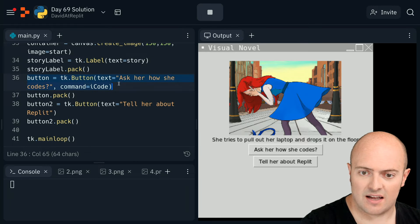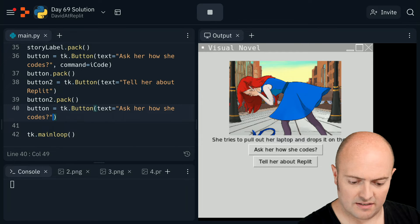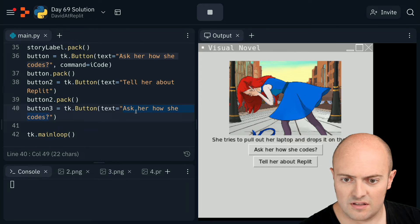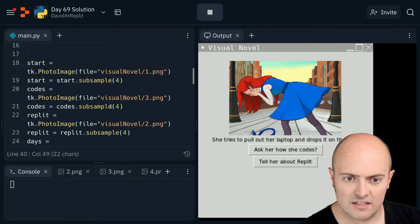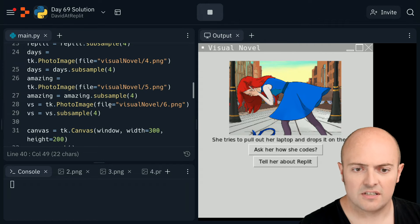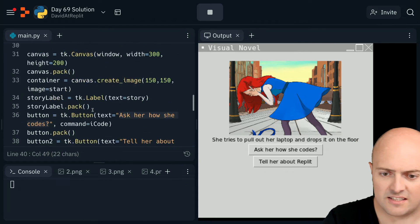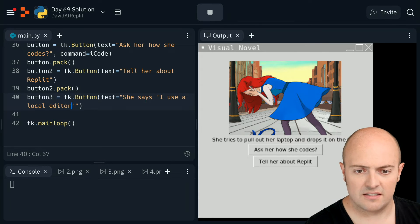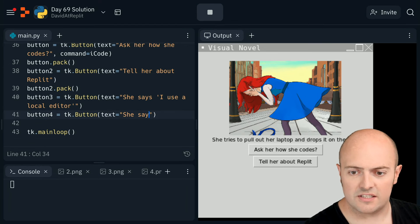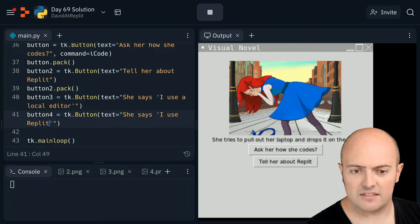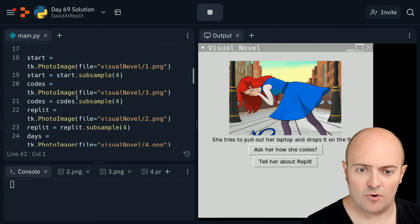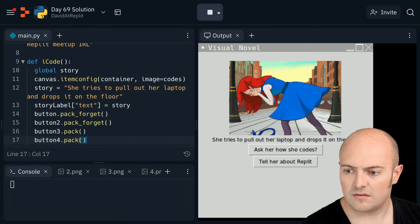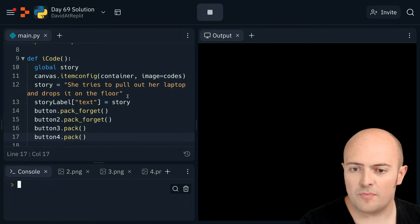I'm going to take the command out for a second because we haven't decided on that. Let's call this one button three. The options are: she says she uses a local code editor or she says she uses Replit. Button three: 'She says I use a local editor.' Button four: 'She says I use Replit.' We need to pack button three and button four up - button_three.pack, button_four.pack.